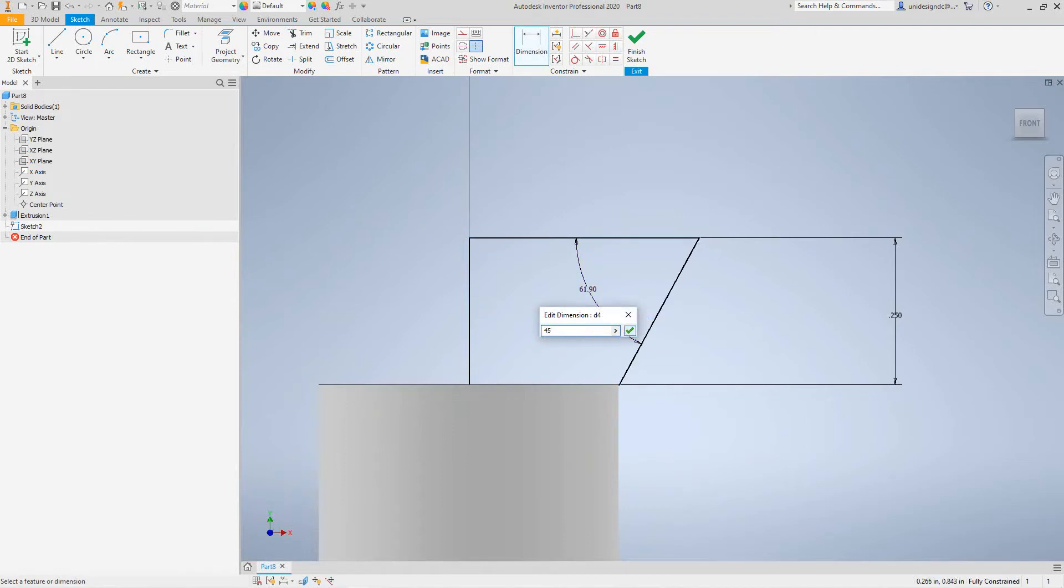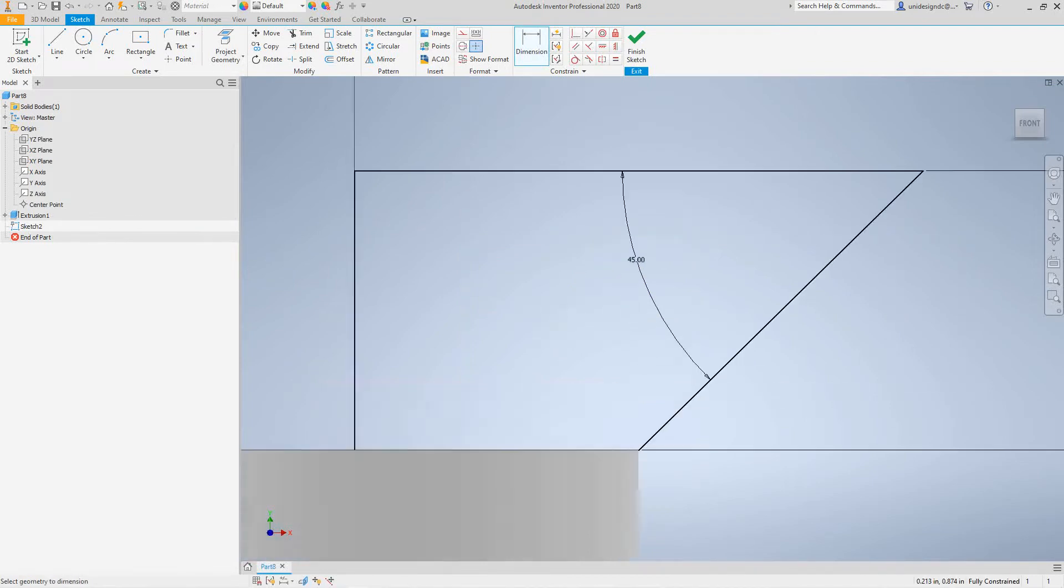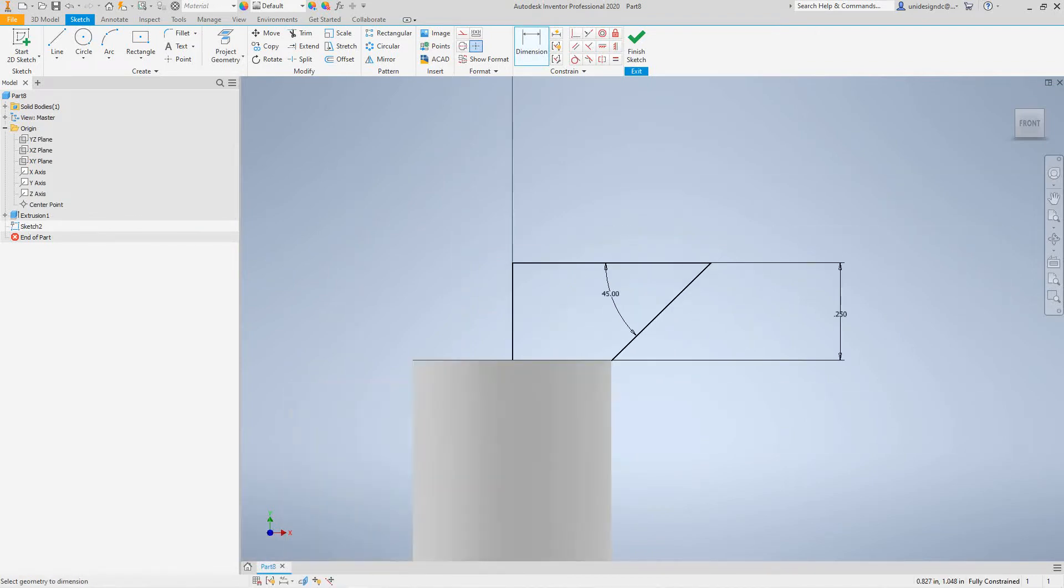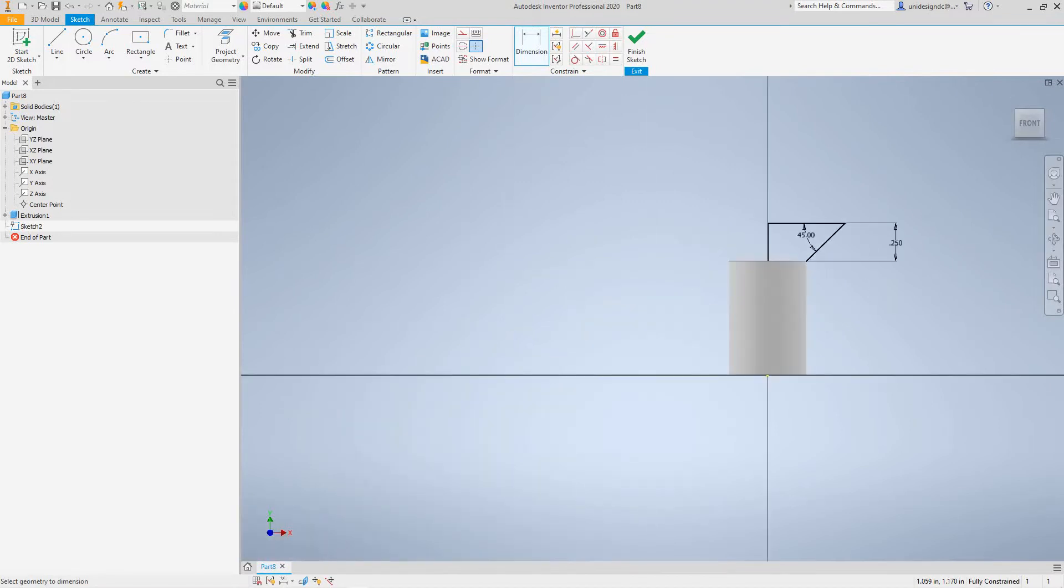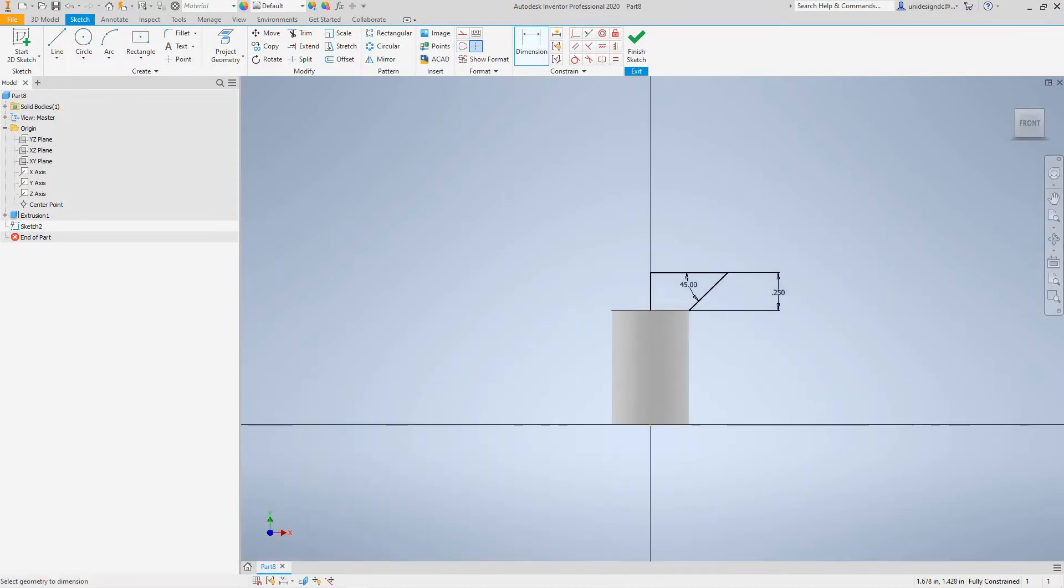Let's make this 0.45. Again, don't quote me on these measures. I have to have actually one. So there. We're going to finish that sketch there. So hit finish sketch.